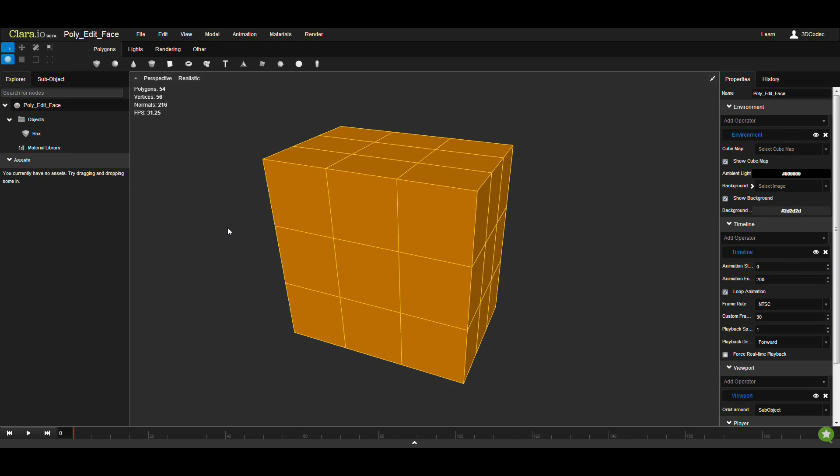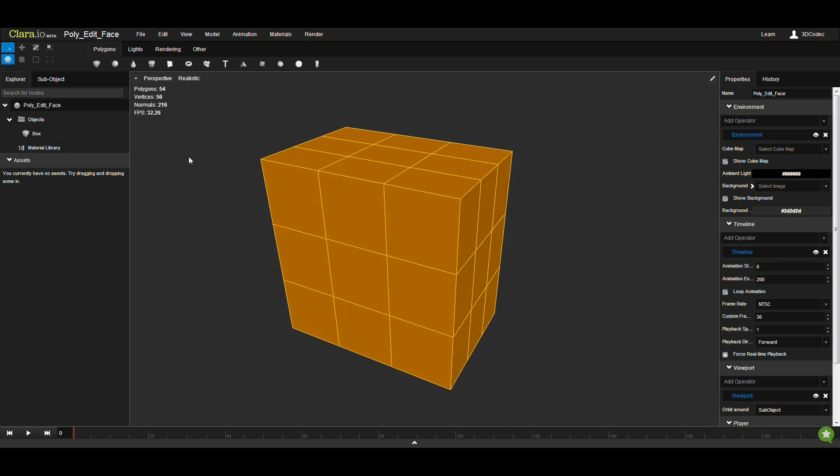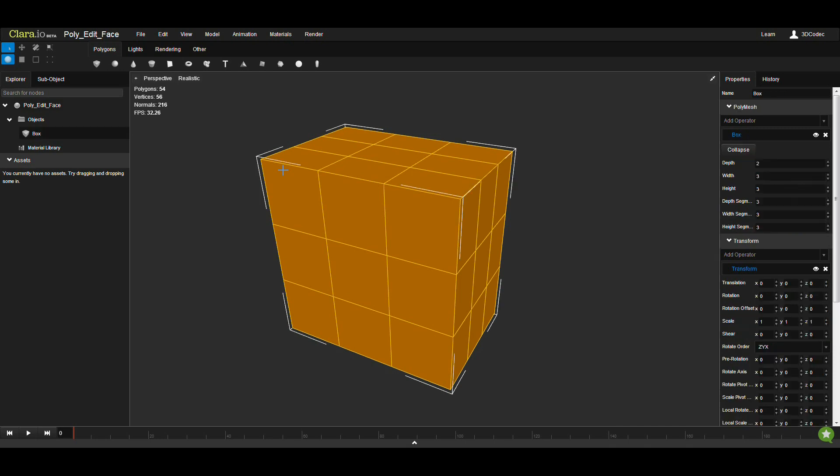Hello. I'm going to show you how to continue working with polyediting tools. In my previous videos, I showed you how to use extrude, bevel, and insert. I'm going to continue showing you the other tools that you need in modeling.